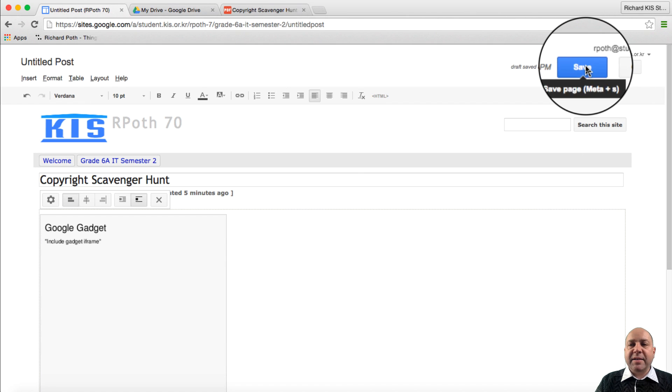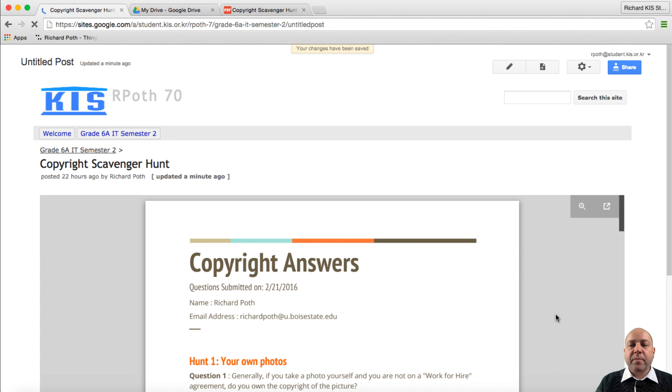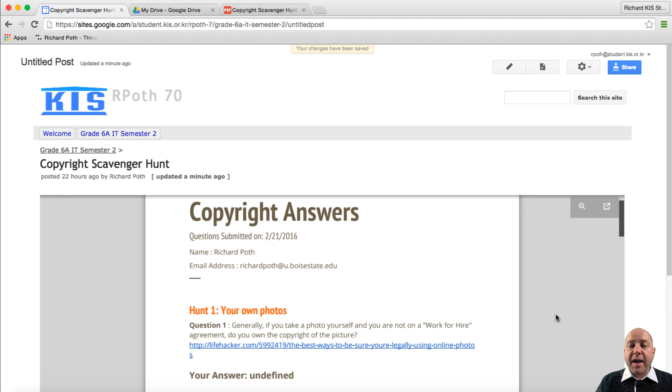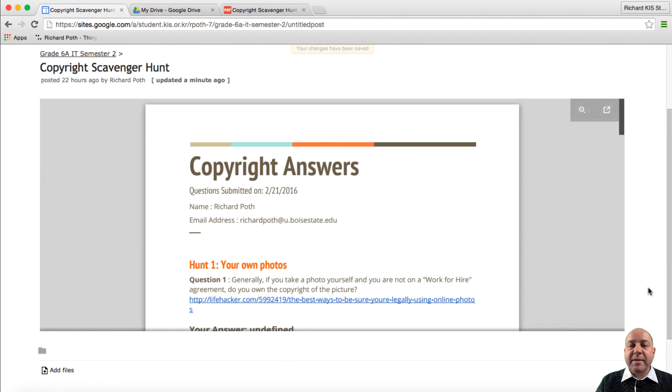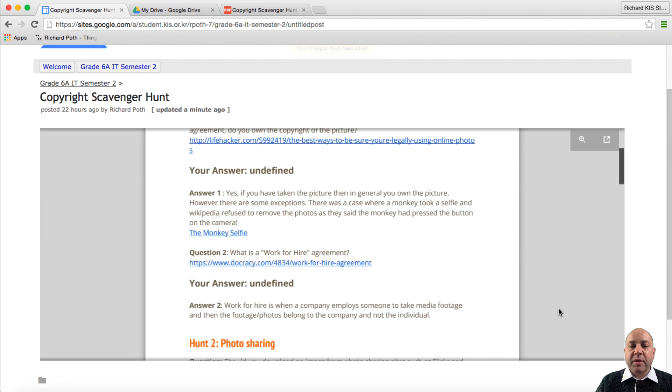Now let's click Save. And there you can see our PDF has been embedded into our document.